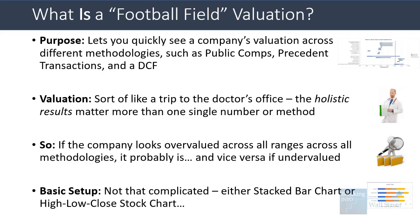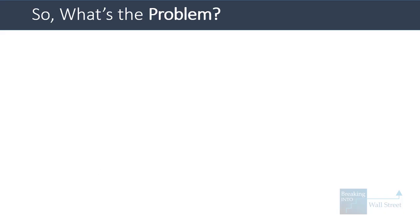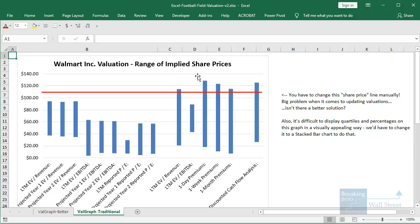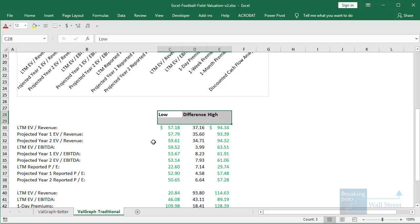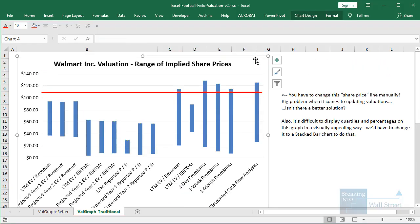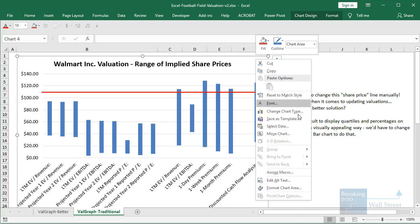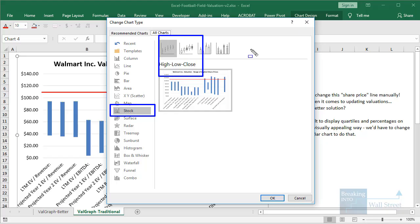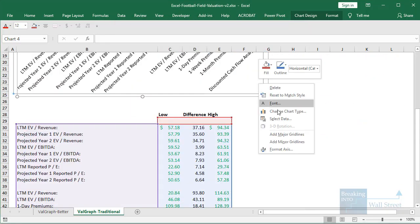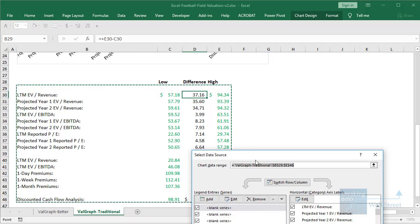Now the basic setup is not really that complicated. You either create a stacked bar chart in Excel, or in a more traditional method you can create a high-low-close stock chart using the graphing feature in newer versions of Excel. If you use the high-low-close stock chart, it'll look something like this where you have the bars on screen, you have the low point and the high point for each methodology, you have the difference between them, and then you just create a graph.